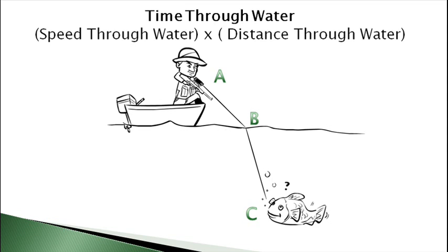Likewise, you can multiply the speed of light through water with the distance it traveled in order to find out how long it took to get from point B to point C. So, when the beam hits the water's surface, how does the light know what angle to bend at?